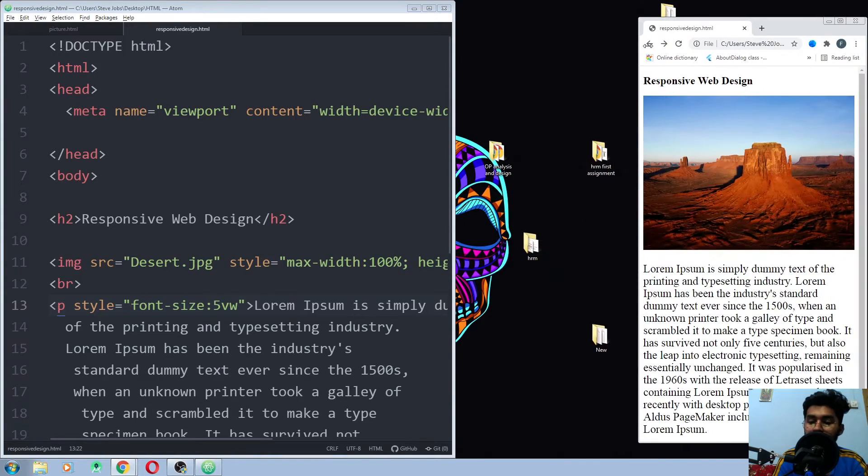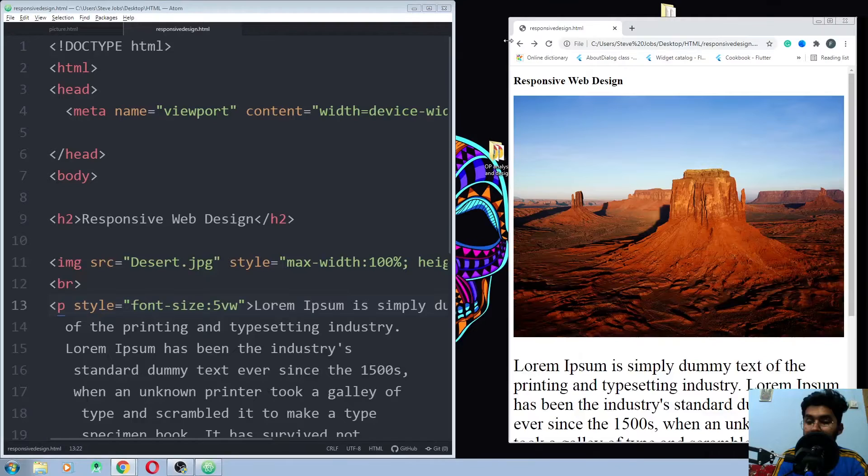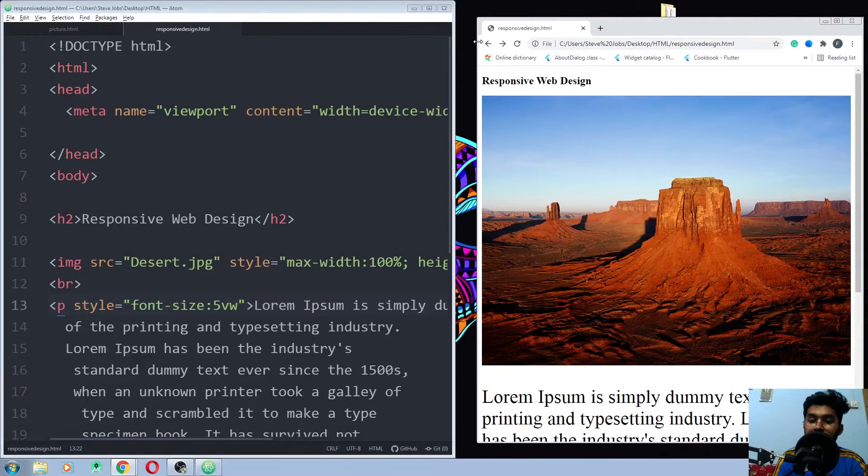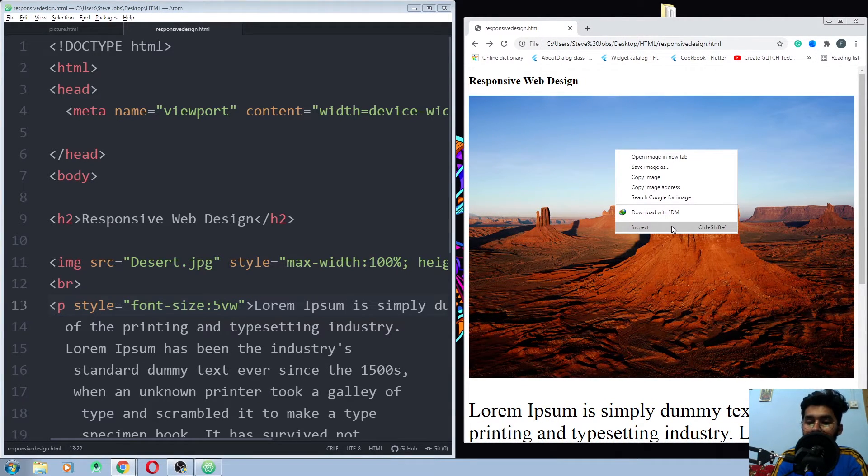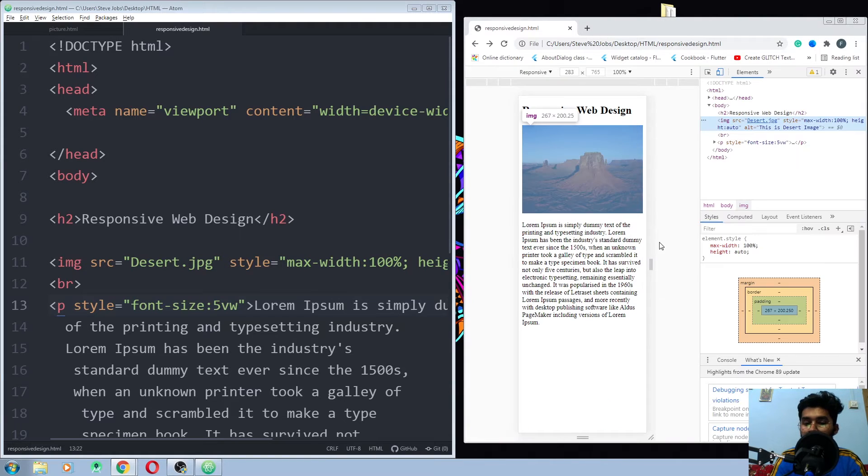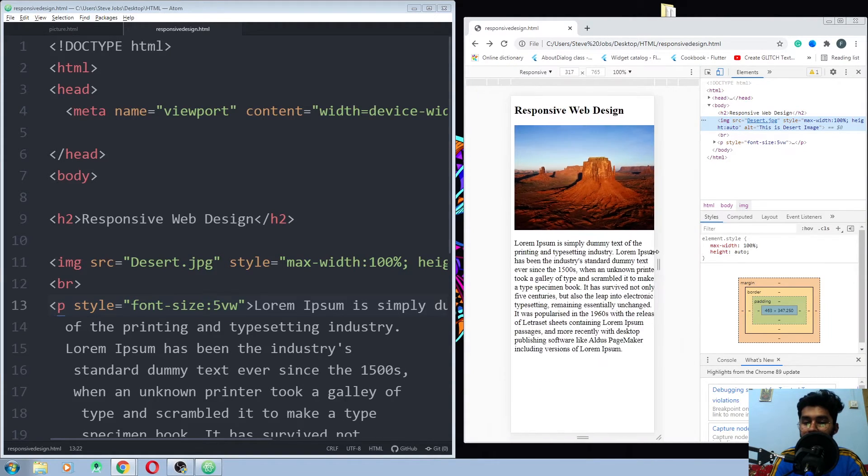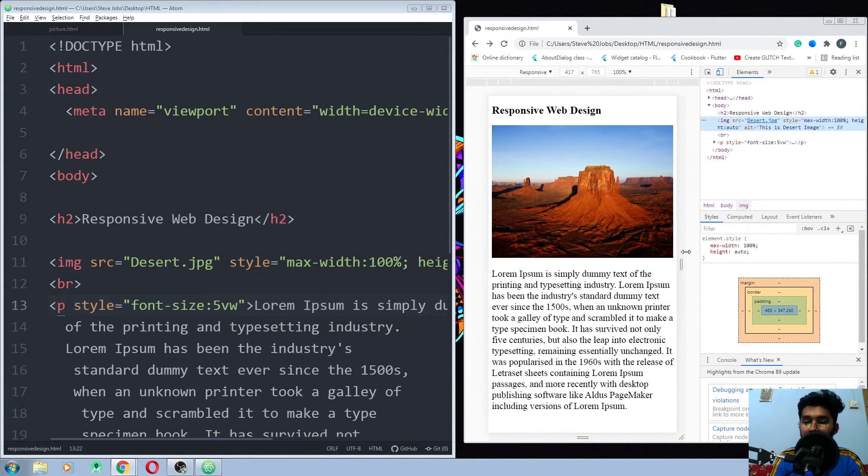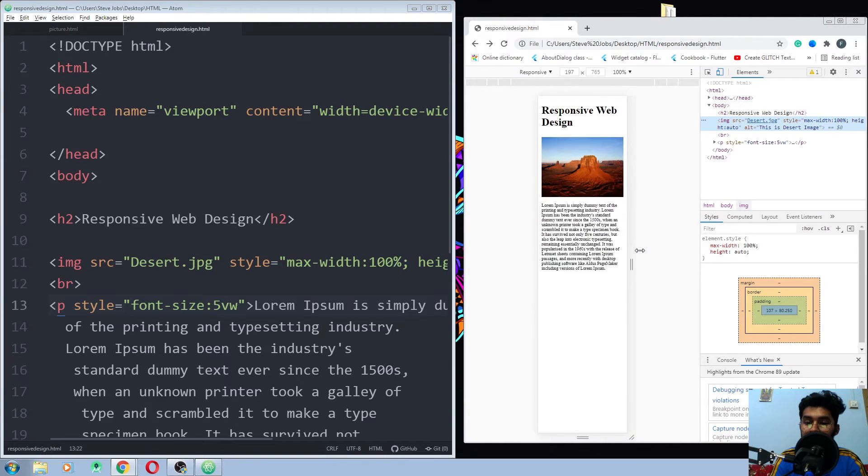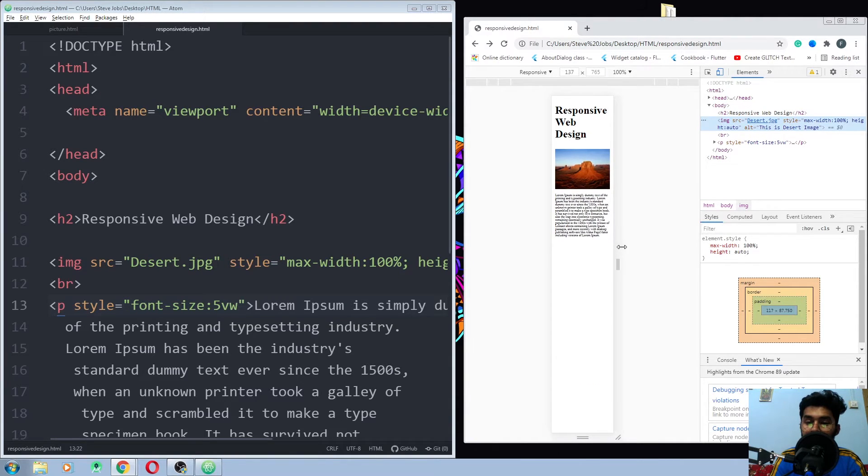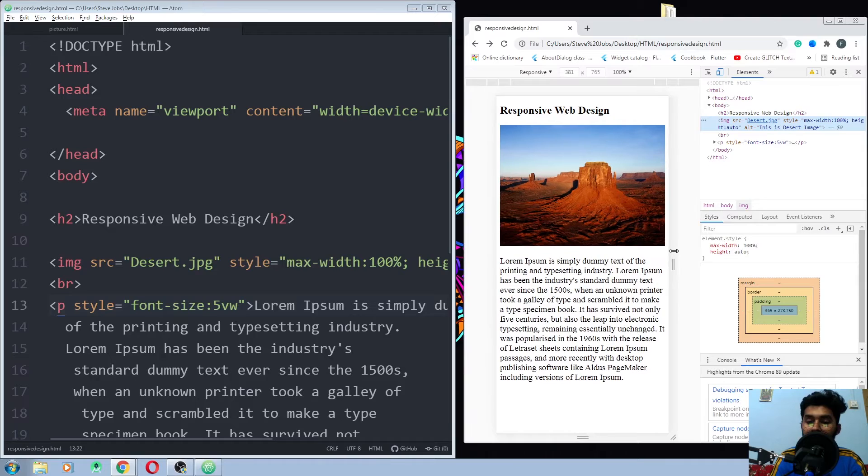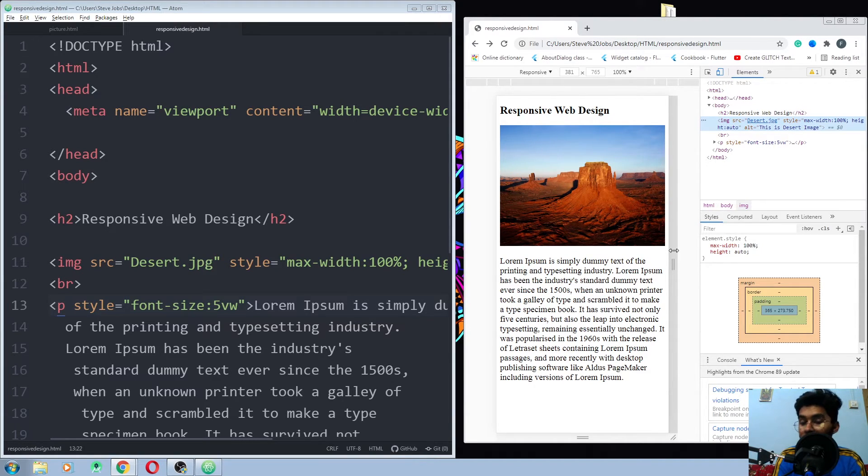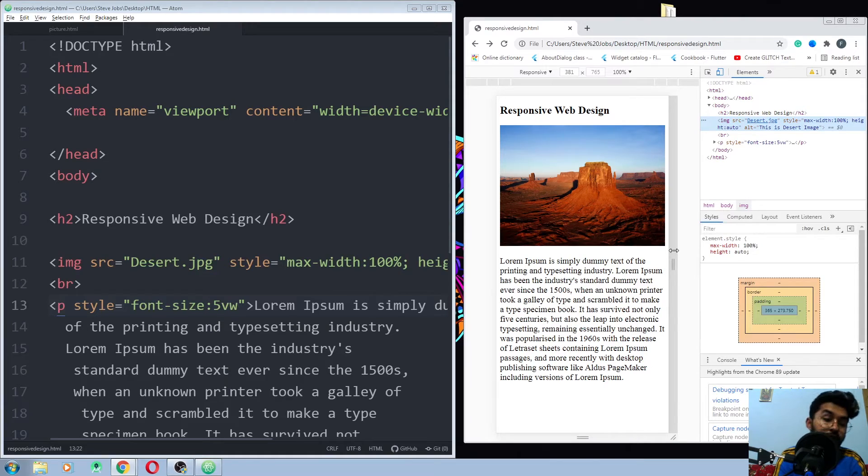Now you can see that we have the responsive image and as well as the responsive text size. If we just inspect the thing into the mobile version, we can also see the difference here. Now you can see that we have the responsive image and the responsive text. And this is how you can make your web design responsive. If you really find this video helpful, hit the like button and subscribe the channel. Bye-bye.